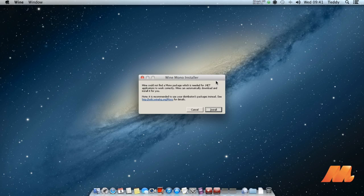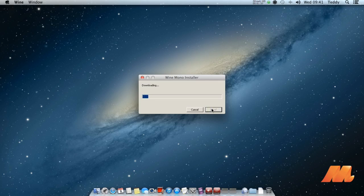If you get a warning to install Wine Mono and Wine Gecko installer, you can just accept it. Wait for it to complete.